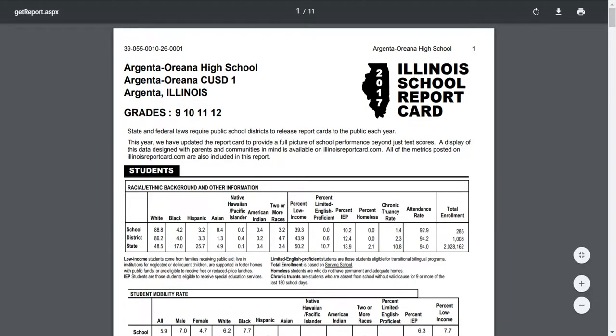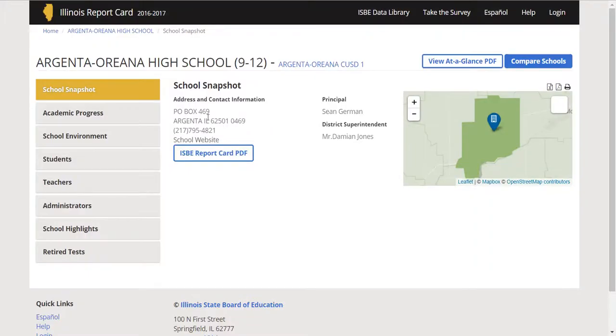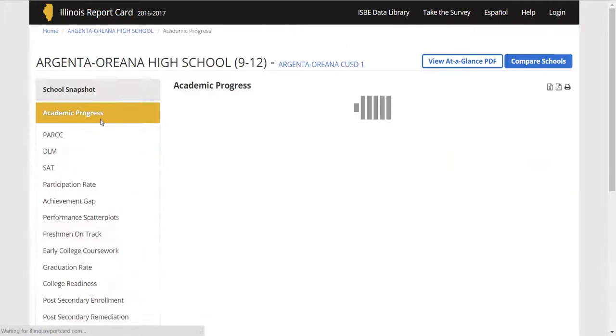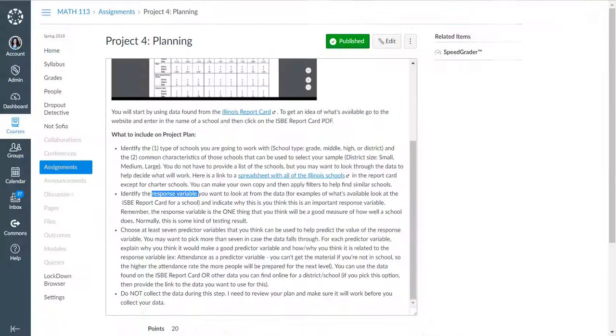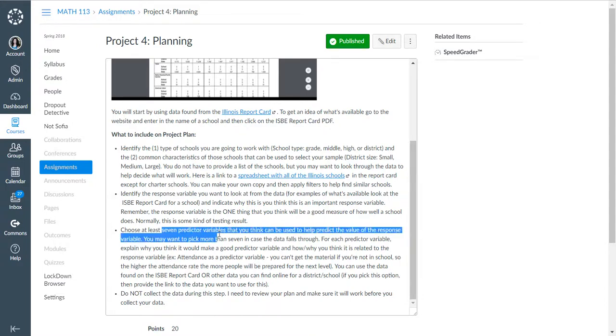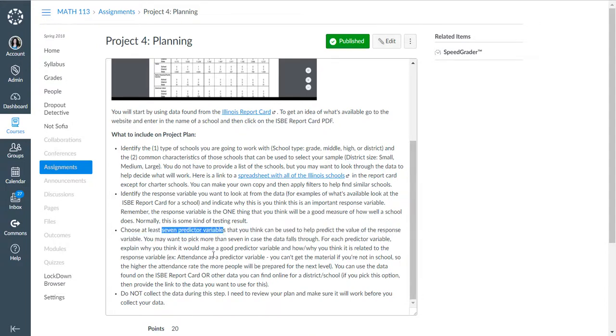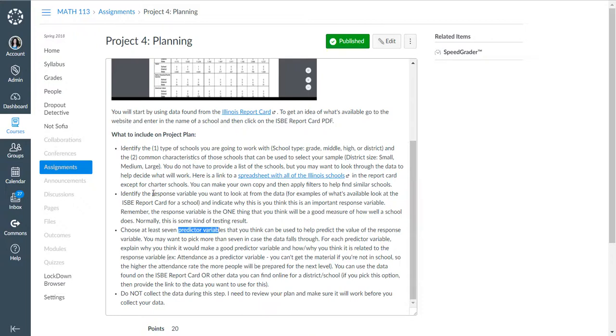There are your different options. You can actually look at the PDF, or you can just kind of click through and look at these. But the big thing is you're coming up with those seven predictor variables. And those predictor variables are variables that you think predict the response variable.